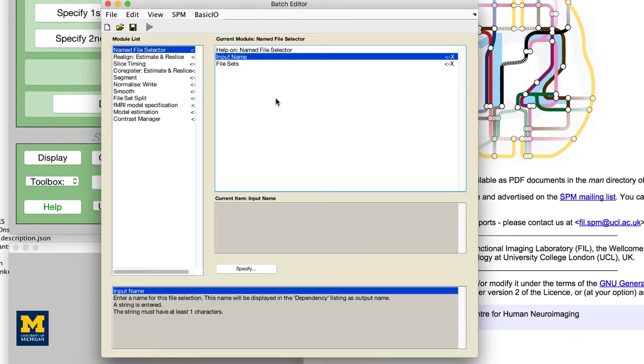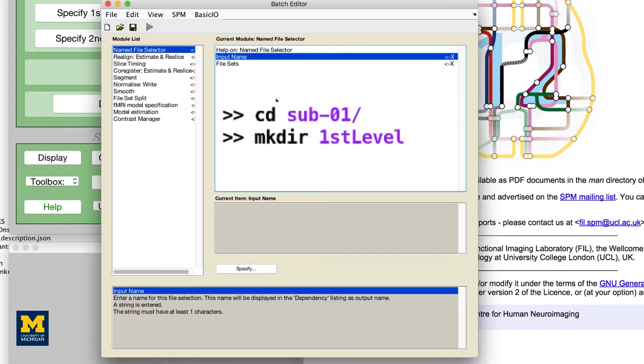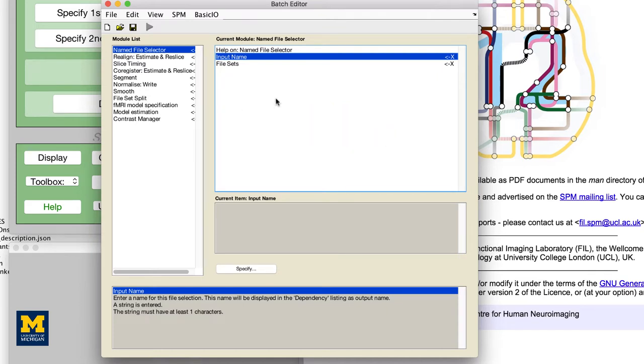You will now need to fill in each of the required fields, just like we did in the previous chapters. Remember that you'll need to use the MATLAB terminal to create a folder called First Level for the first level results. At this point,